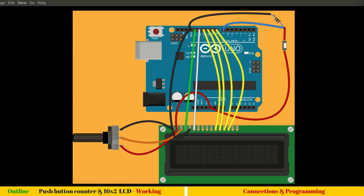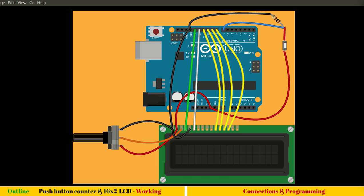Hello and welcome to this session. This session is an extension of our previous one where we have seen connecting 16x2 LCD with Arduino. Here we will add a push button and make a simple counter. When we push the button, the counter number on the LCD screen will increase.